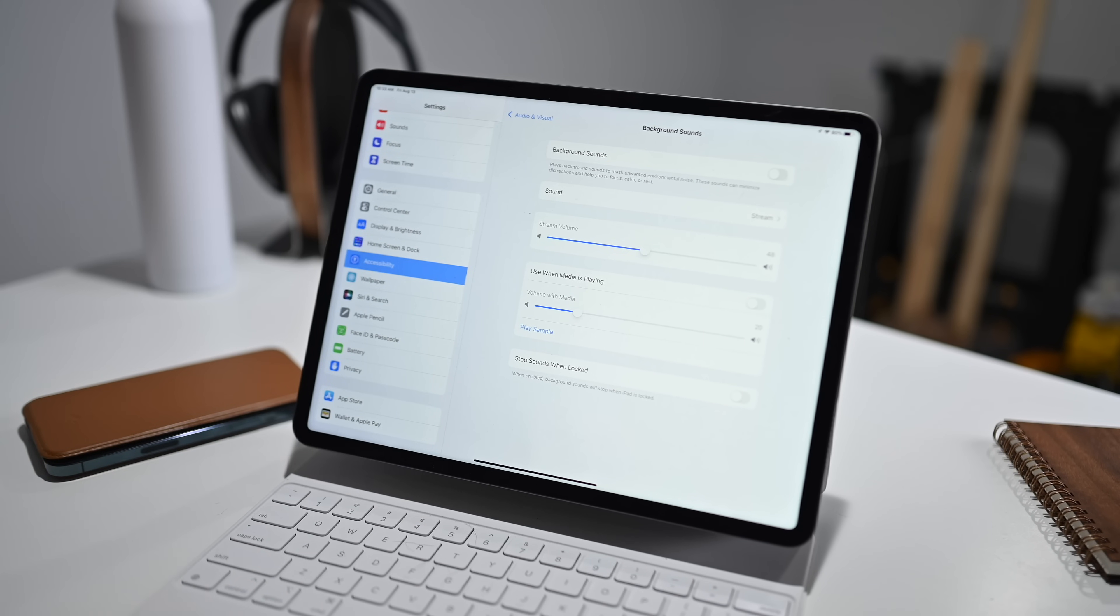And of course, right now it is off. And when we go into that, you can turn background sound on or off right there at the top. So let's go ahead and turn it on real quick. Some nice rainfall going on. So that is how you turn background sounds on and off here from the Settings app.